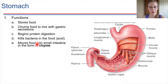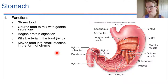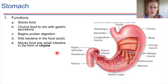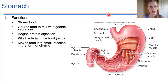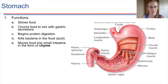Chyme, spelled C-H-Y-M-E, is the product — the form of food — that then moves along into the small intestine. So let's look at the layout of the stomach. The esophagus is the tube that leads down to the stomach.